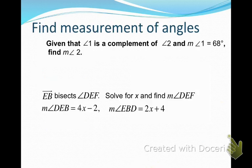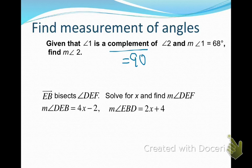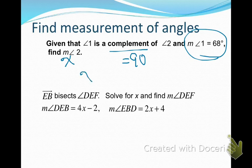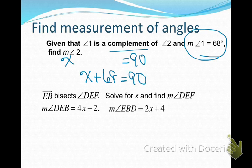Now that we've got our terminology down, let's add some algebra and figure out some measures of angles. Given that angle 1 is a complement of angle 2, and the measure of angle 1 is 68 degrees, find the measure of angle 2. Complement means the two angles equal 90 degrees. Letting x equal the measure of angle 2, I can say x plus 68 equals 90 degrees and solve that. I find that x, or the measure of angle 2, is 22 degrees.